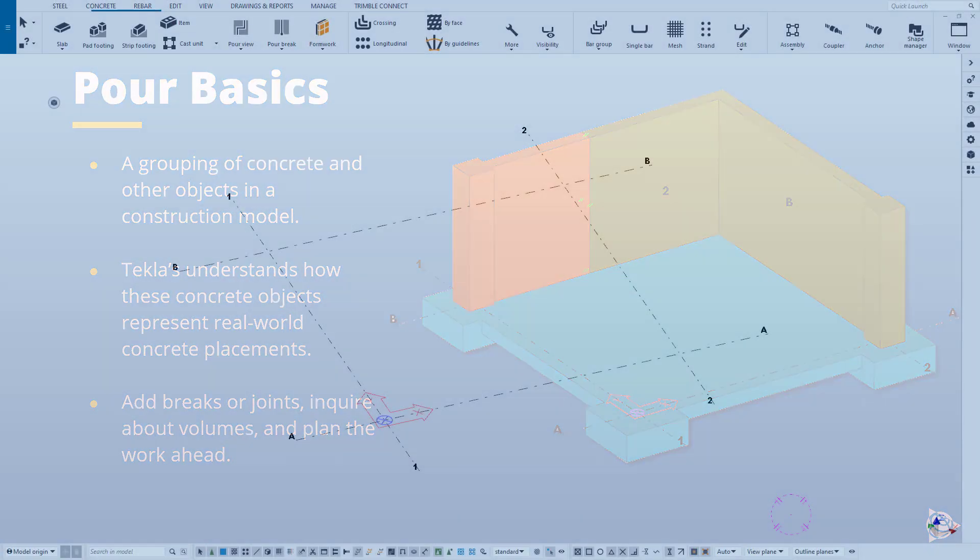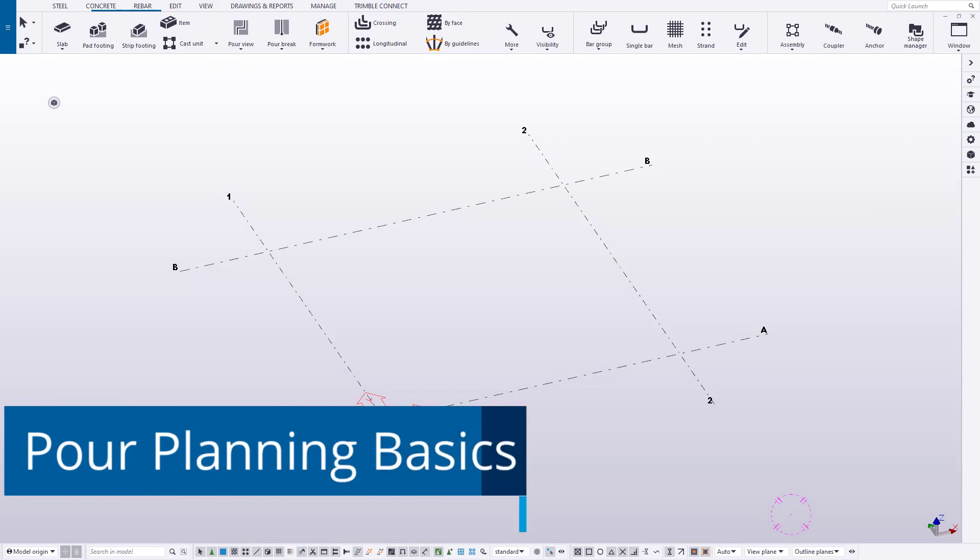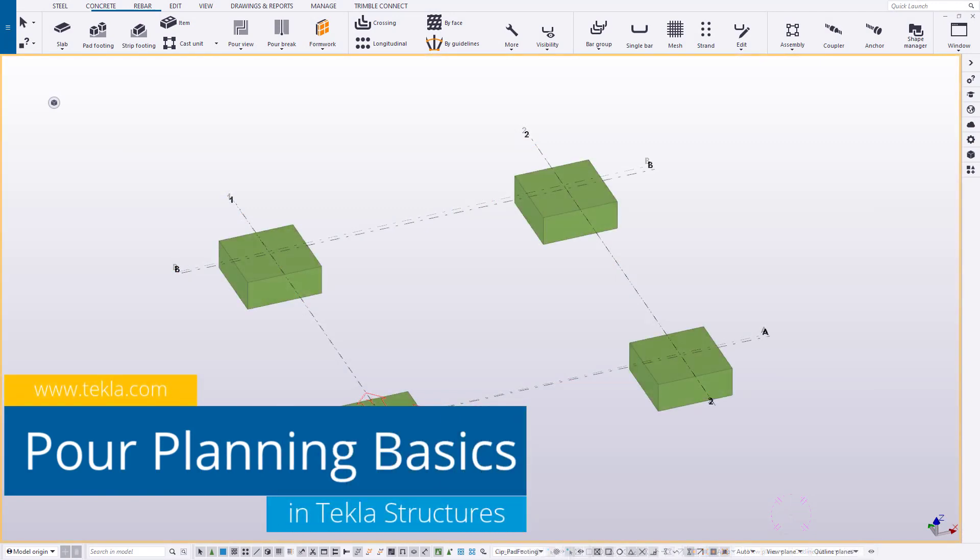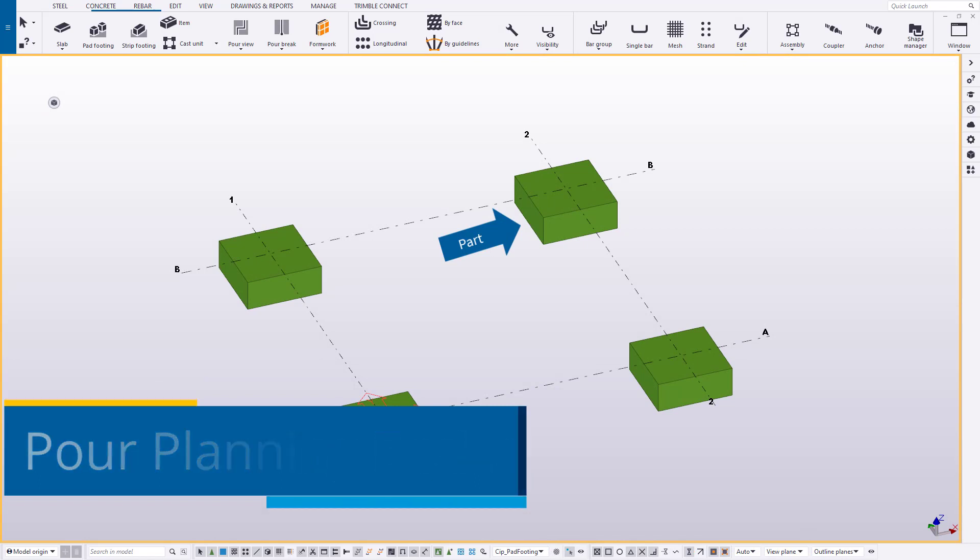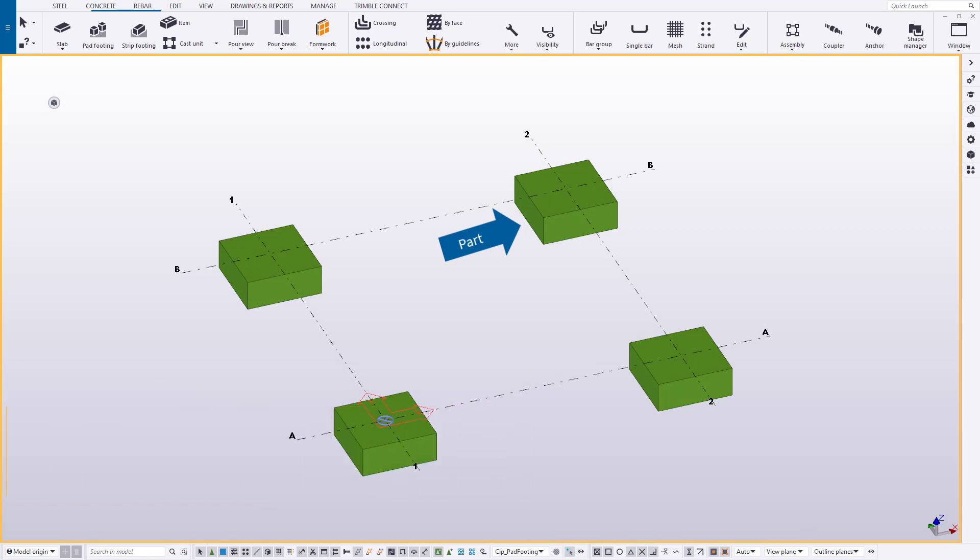Sounds pretty good, right? So the question is, how does that work? Well, models are created using parts, and concrete parts represent both common and uncommon placements of concrete that we want to execute.